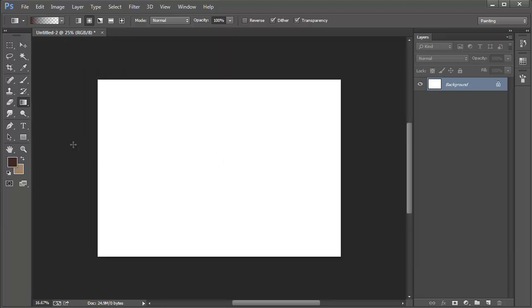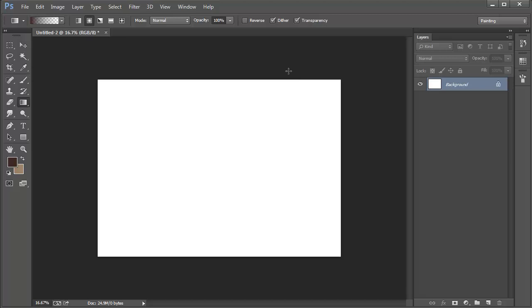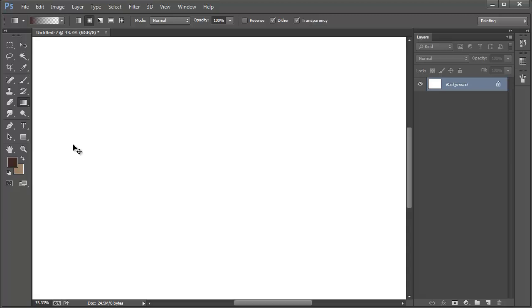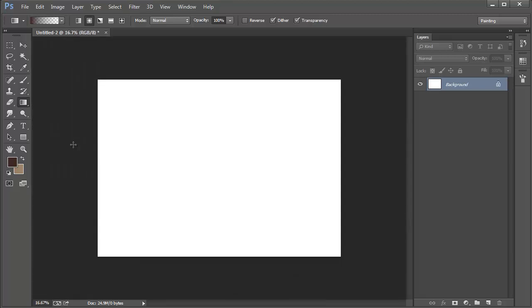Zooming in and out of the canvas. You can press the letter Z on your keyboard to quickly access the magnifying glass or you can use CTRL and the plus sign on your keyboard to zoom in as well as the CTRL and the minus sign on your keyboard to zoom out. I find them both to be as quick as the other so it's a matter of preference in this case.